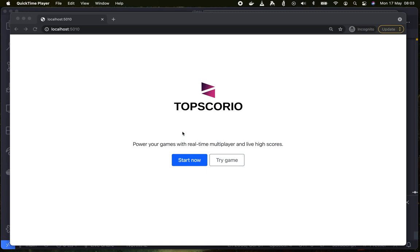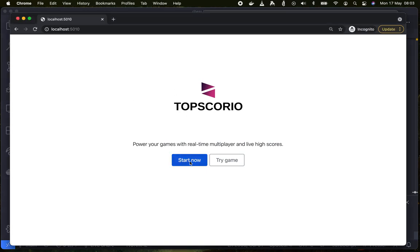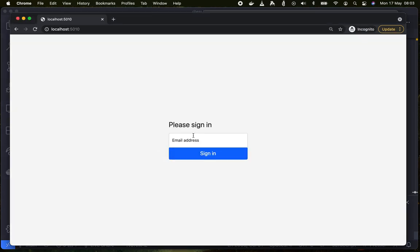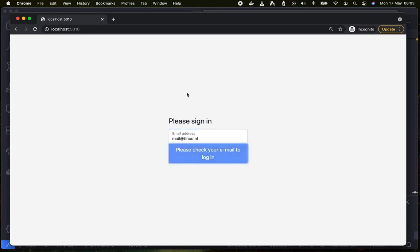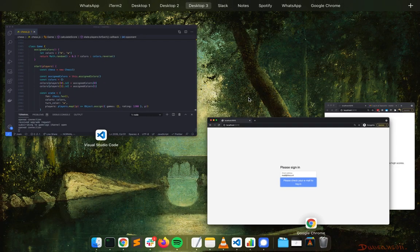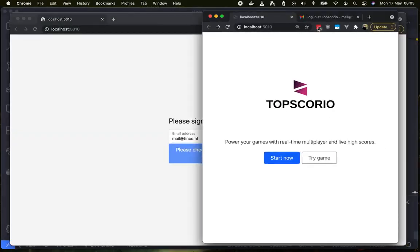So let's click start now. First we gotta sign in. Signing in and signing up is the same process - just enter your email address and check your mailbox.